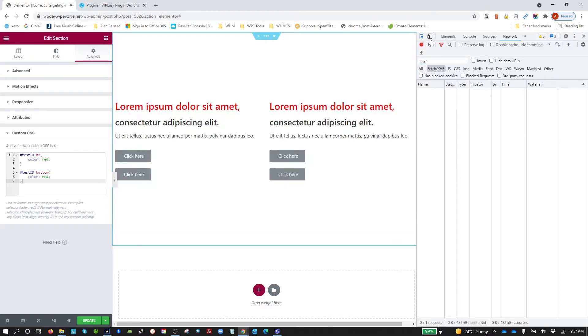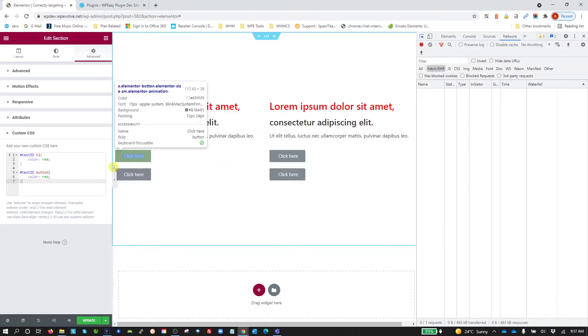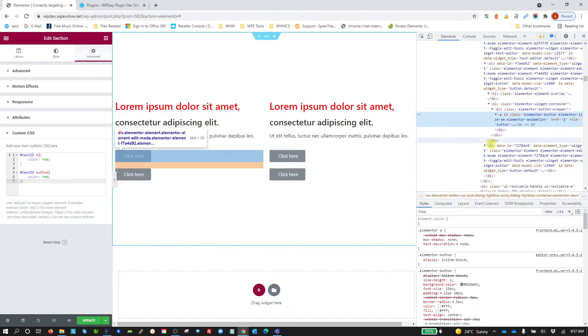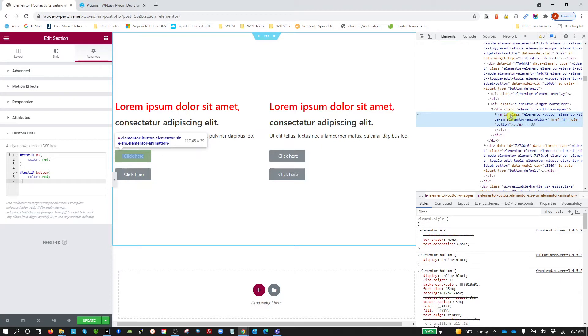If we actually have a look, bring up Chrome DevTools by pressing F12 and actually have a look at one of these buttons, we'll see it's actually an anchor tag, not a button tag.